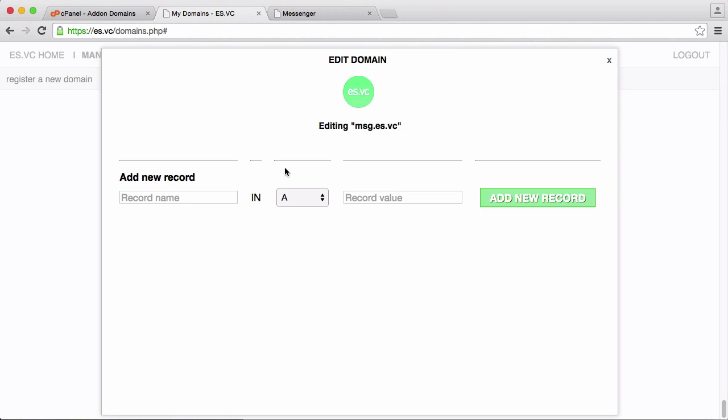What we're going to do is point it at bestspace. So the way we do that is we use NS records.